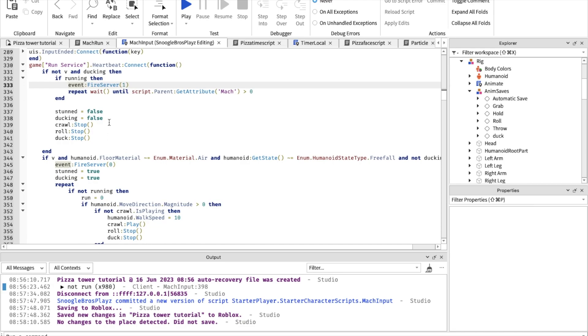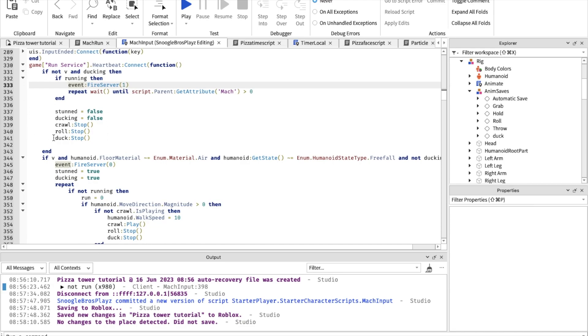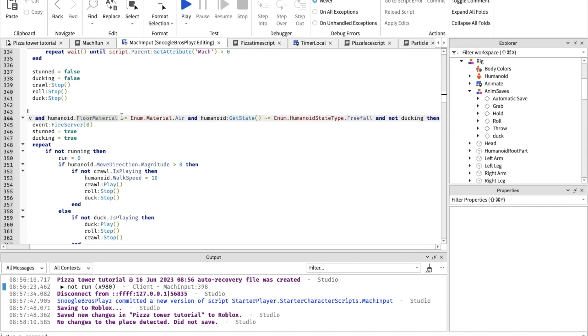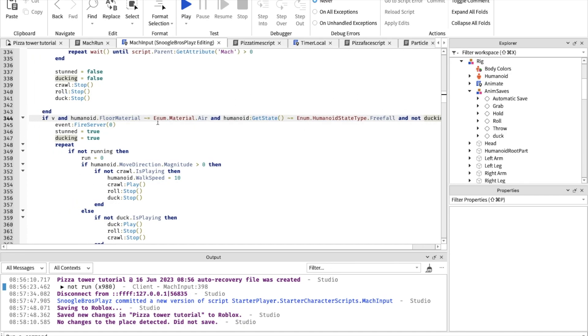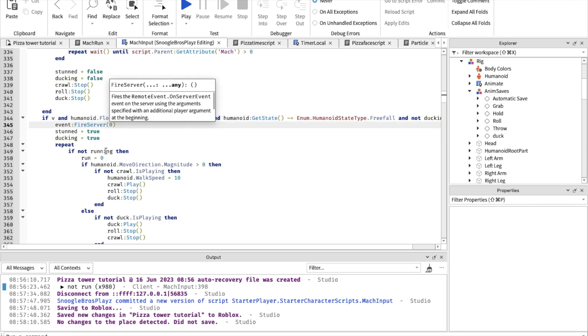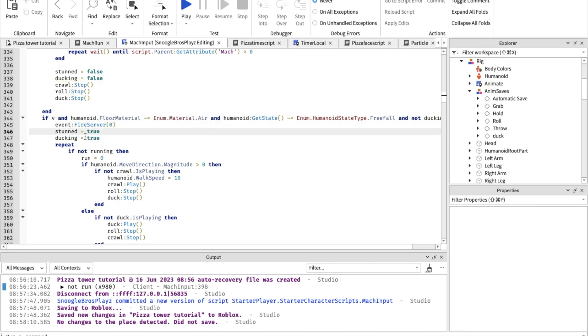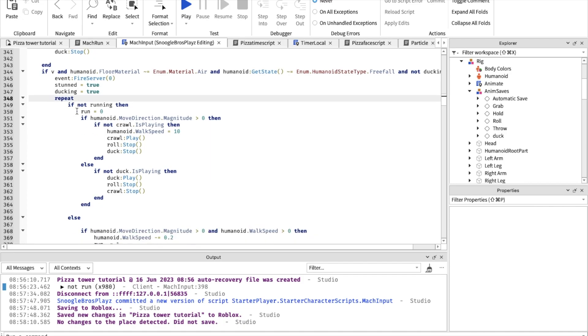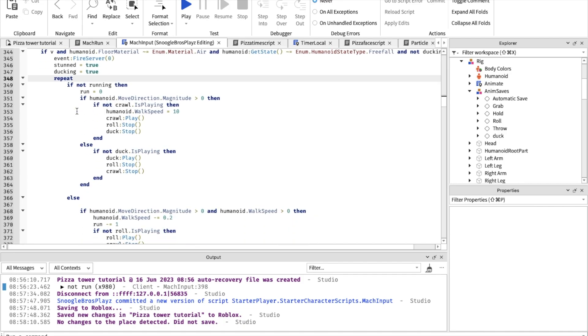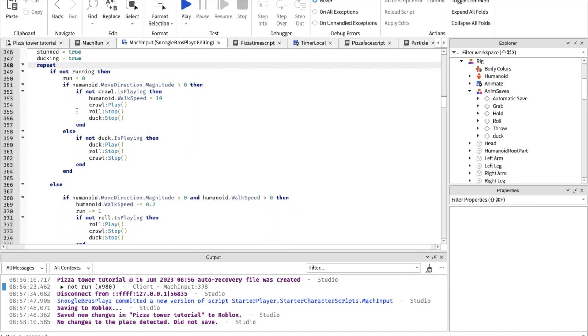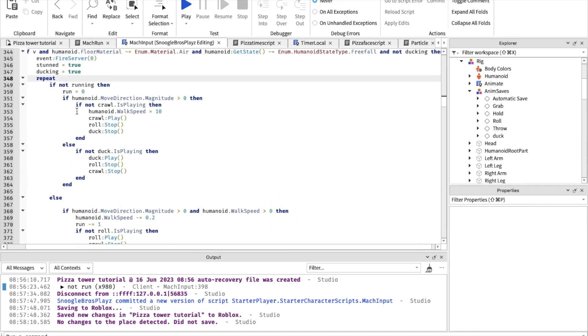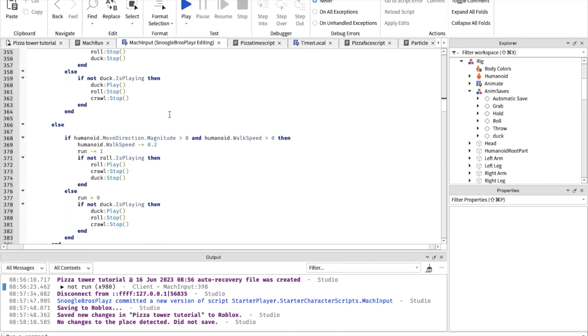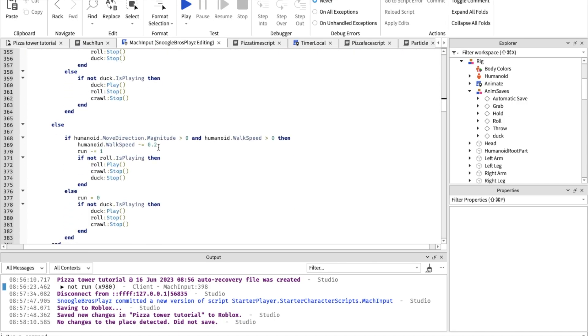When you start rolling, it detects if you're pressing v, if you're not in the air, if you're not free falling, and if you're not currently ducking. First of all it stops your mach run and makes you not be able to do any other inputs. I want to show you where you can customize - this is how fast the crawling speed is, and this is how fast you slow down.